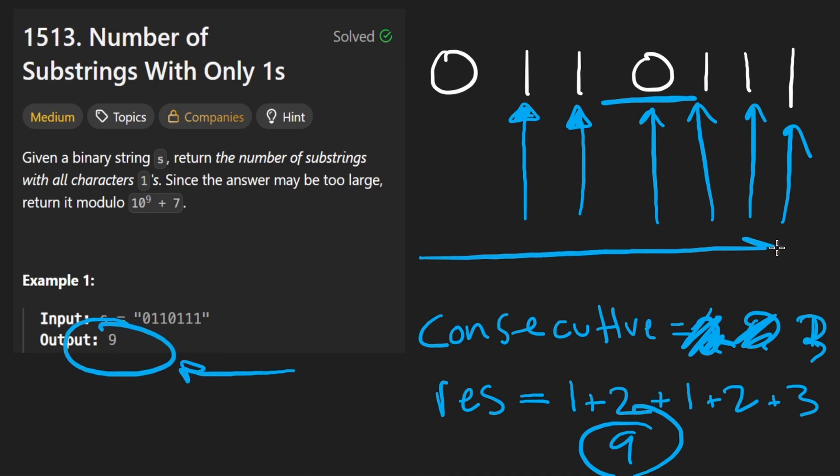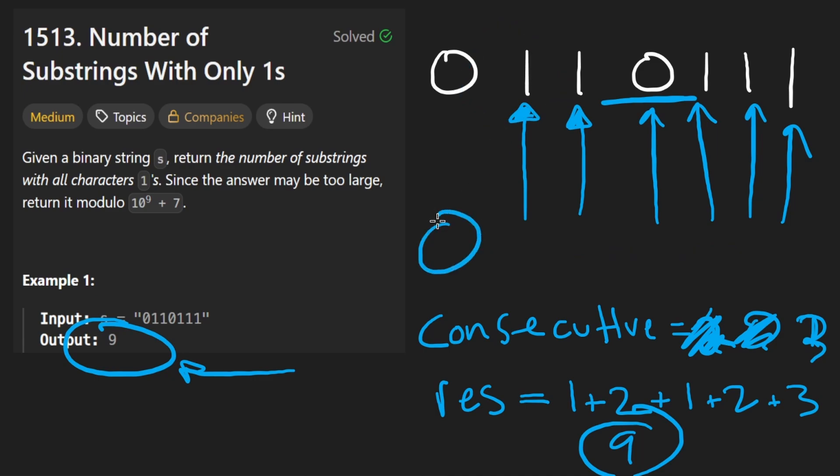You can see the way I reasoned about this, we're only really visiting each position once, that's linear time, no extra data structures, that's constant space, let's code it up.